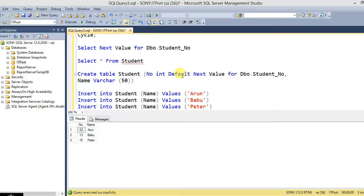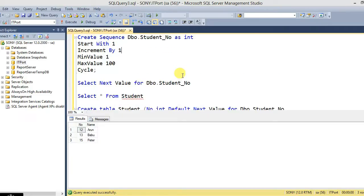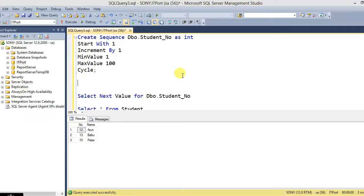This is the database sequence. This is the difference between sequence and identity. If you want to add identity you can add it at the table level, but sequence is at the database level. You can also drop a sequence using DROP SEQUENCE. If you like this topic, please like this video, subscribe, and join us for our next session. Thank you, friends!